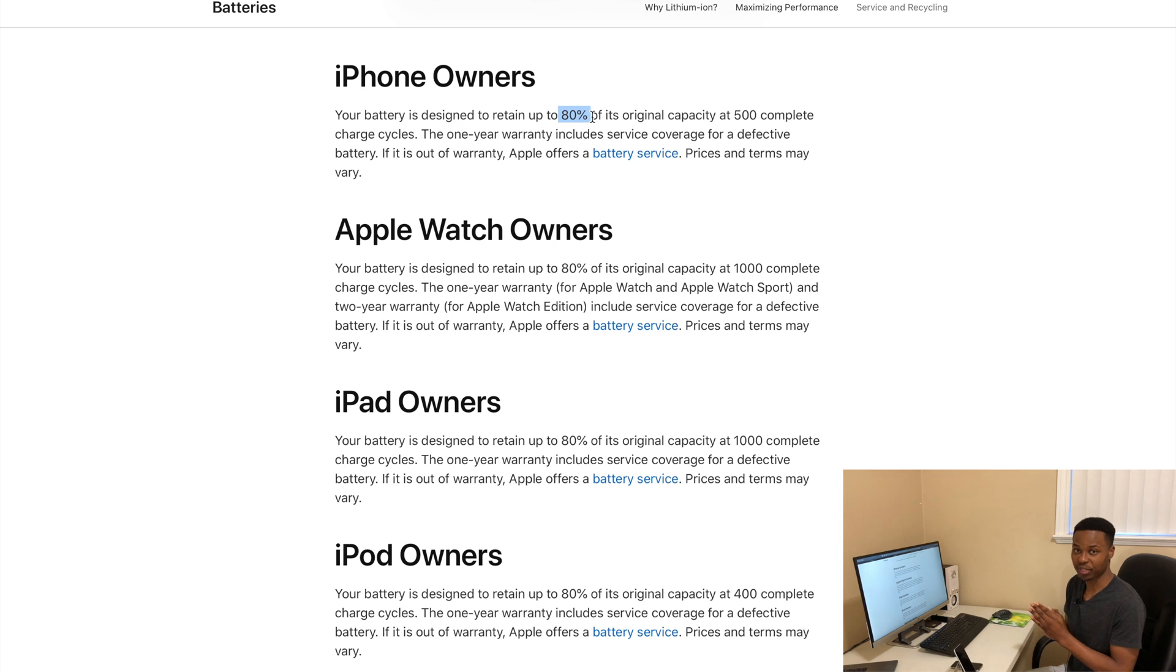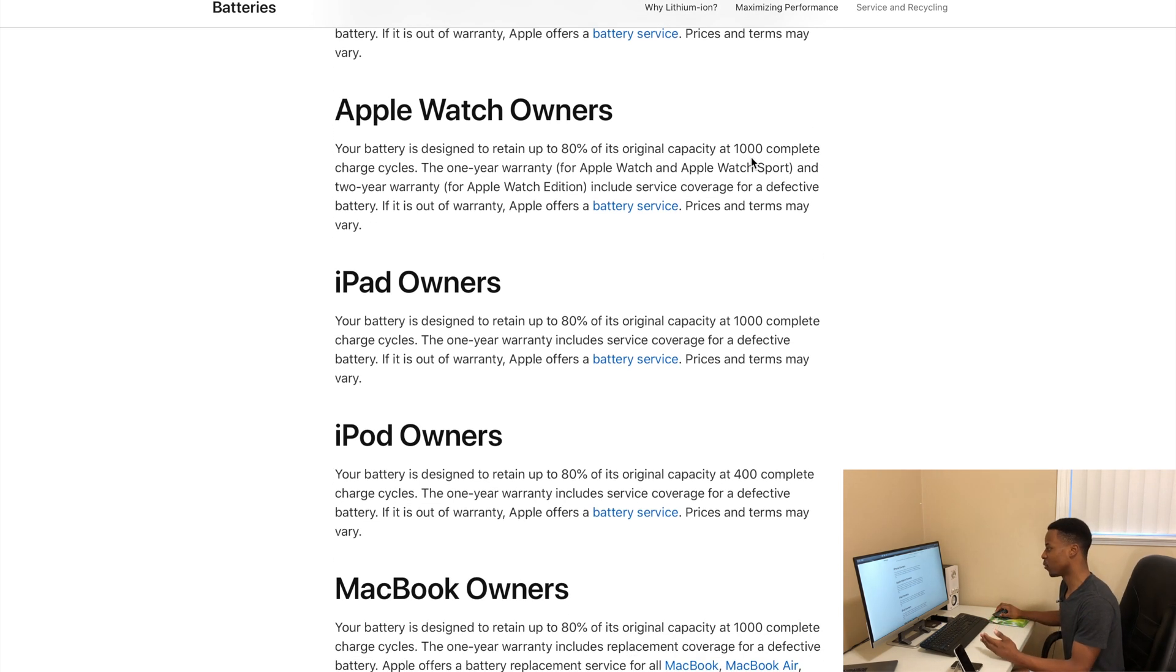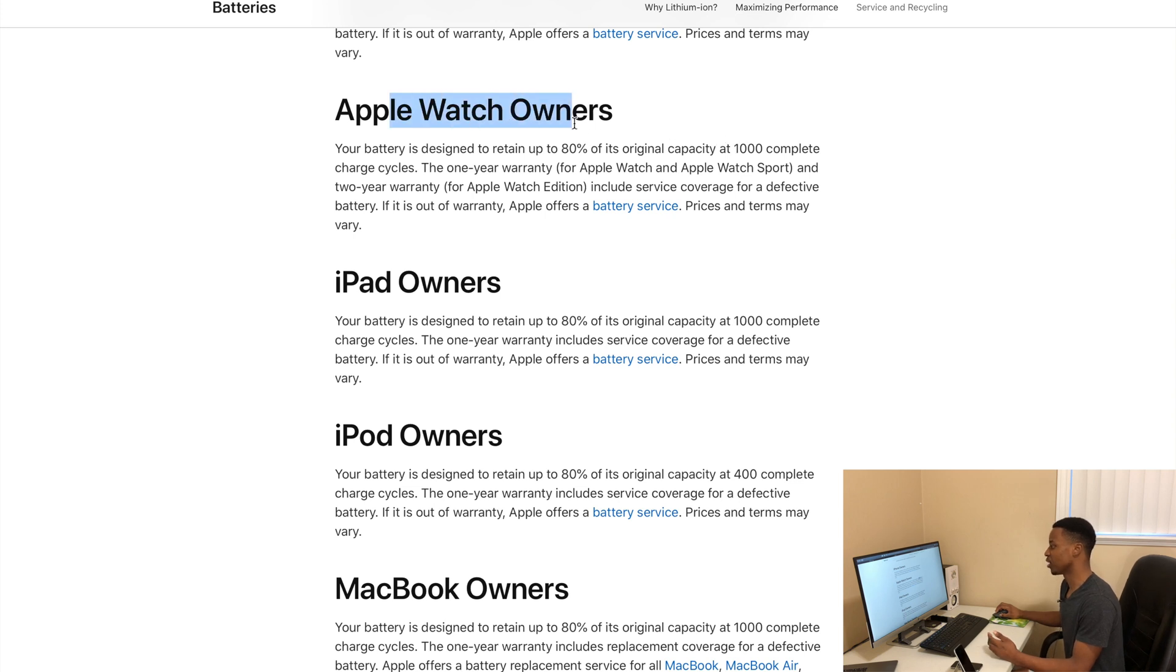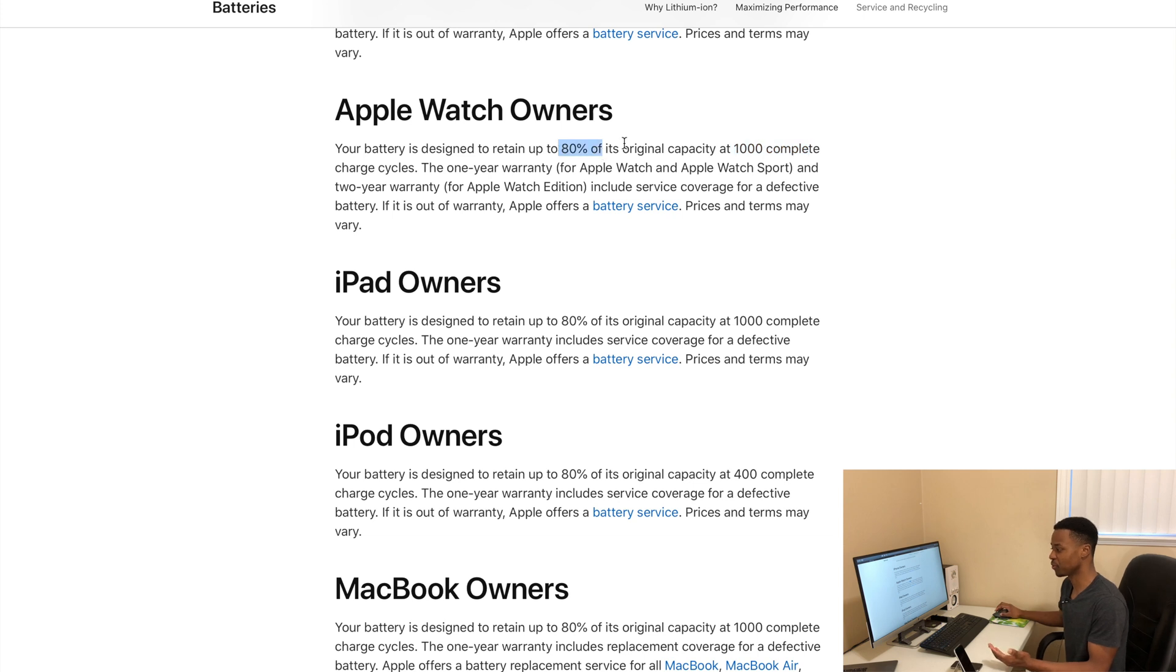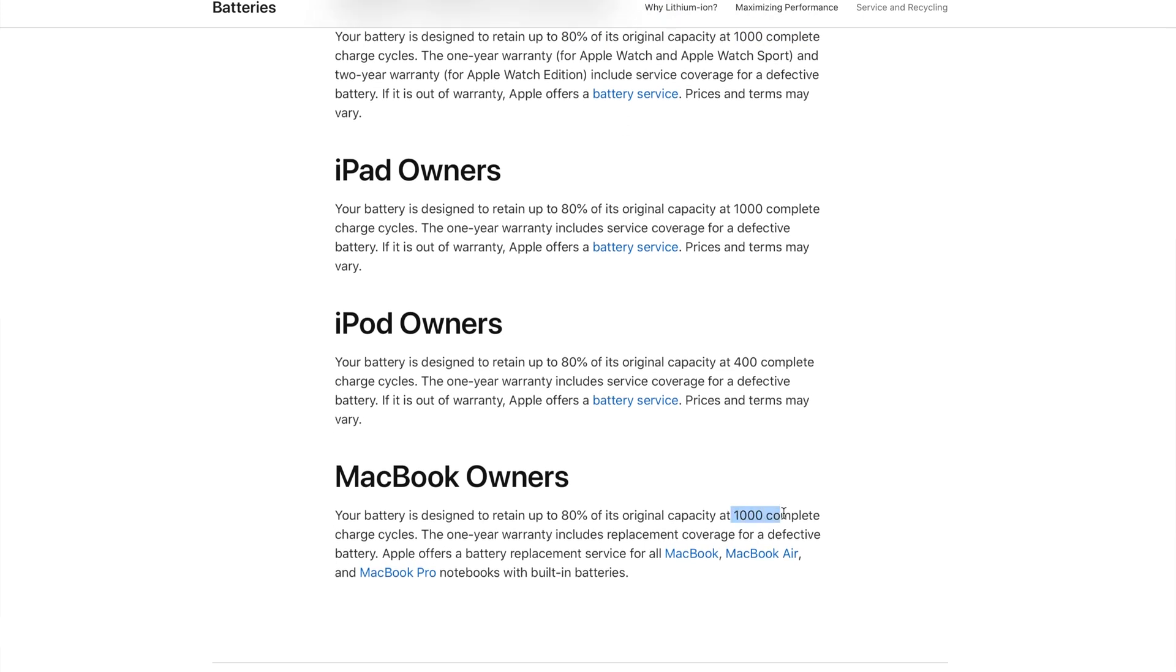And then if you have a watch like an Apple Watch, basically 1000 complete charges will give you like 80 percent of its original capacity. And then it goes on with the MacBook - it has 1000 complete charges that will give you around about 80 percent of its original capacity.